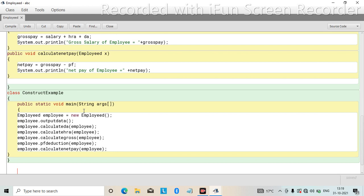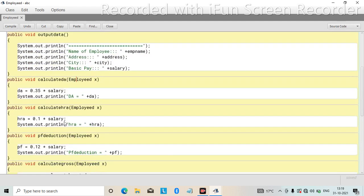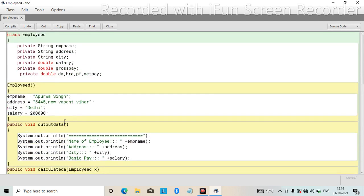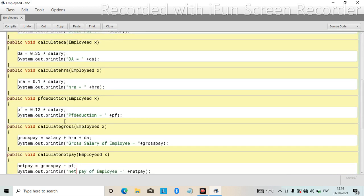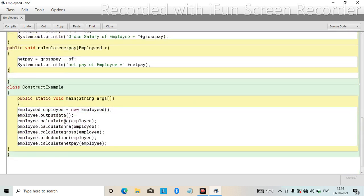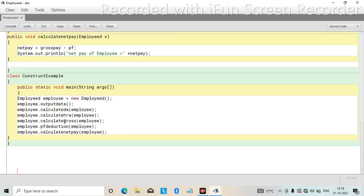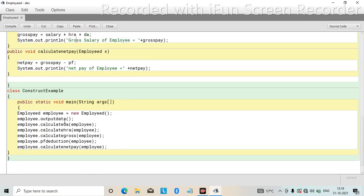This is the program to calculate net pay, PF, HRA, and DA given some particular amount of salary. In the next video, I will show you how to execute this program. Thank you very much, I hope you understand.